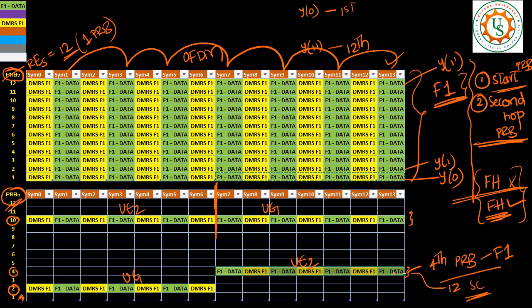So if there is some DTX problem or if some issues with the PUCCH format 1, then if you see the allocations of this mapping, you would get confused because your start PRB is 2, then second hop PRB is 10. Whereas for the second UE start PRB is 10, second hop PRB is 4. So you would think that there is an overlap in the PRBs. But even though they belong to different groups, you might think that there would be overlap, but actually they are not overlapping as you can see in this particular RE mapping case. So the overlapping should not happen in case of start PRBs. In this case, since the start PRBs are different and second hop PRBs are different, there is no overlap case here.